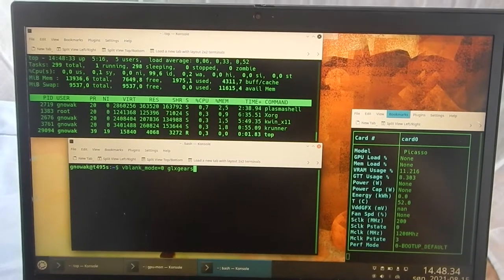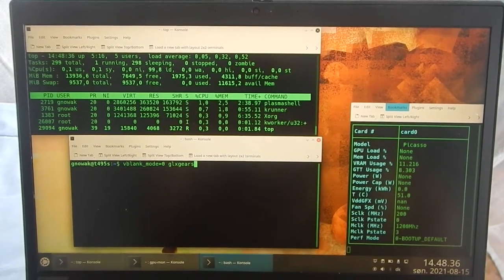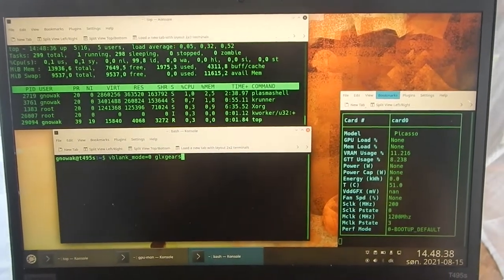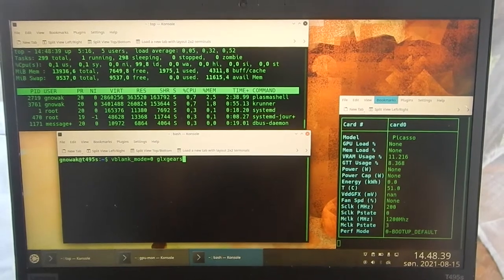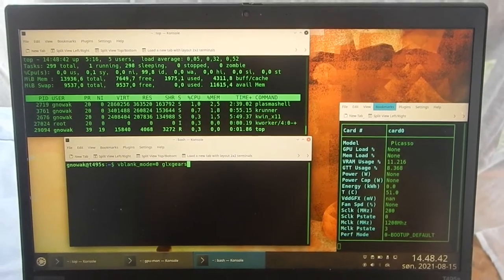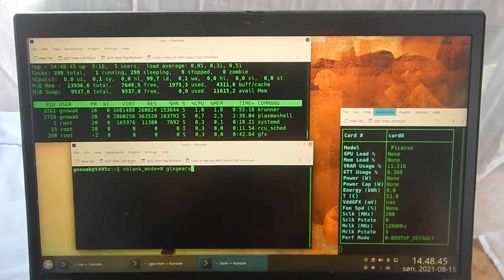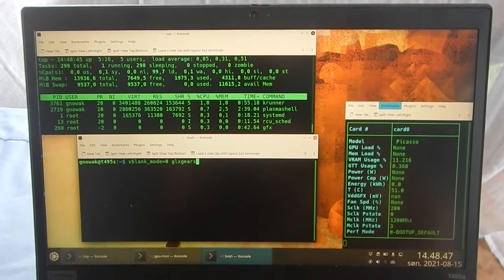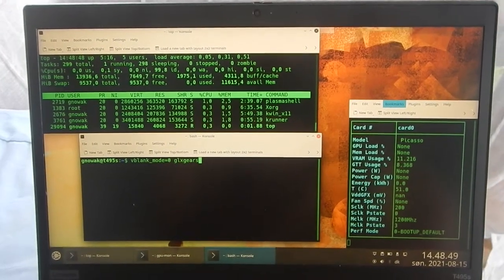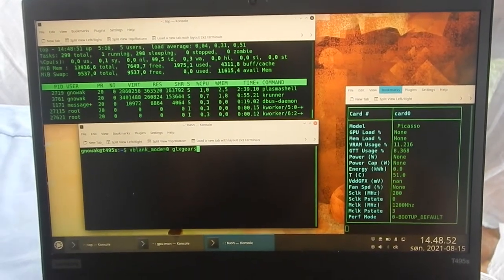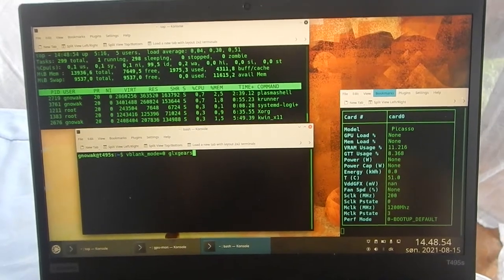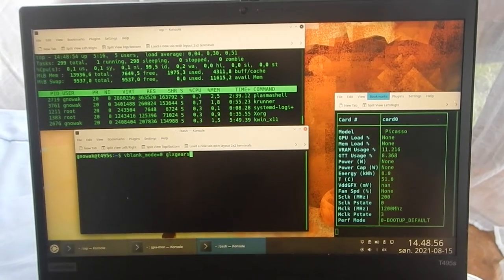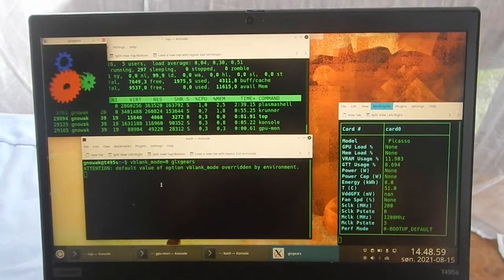And now I will run GLX gears with V-blank mode 0. And I have installed the latest open source drivers for AMD CPU. This is a Ryzen 7 CPU that has built-in GPU in the processor, in the CPU. So let's see what happens.